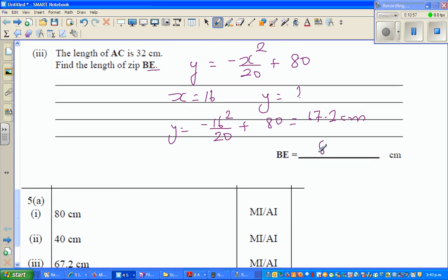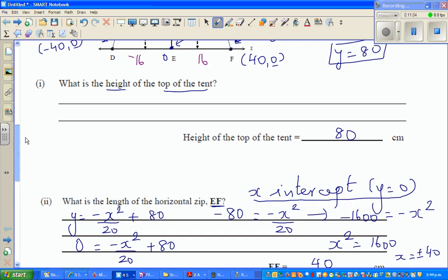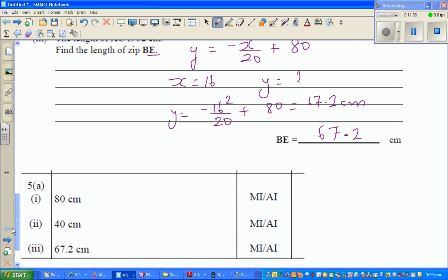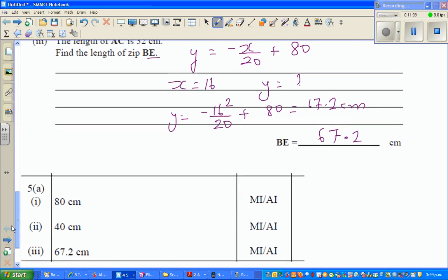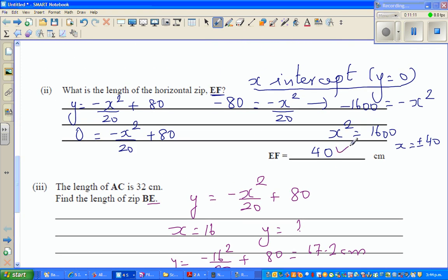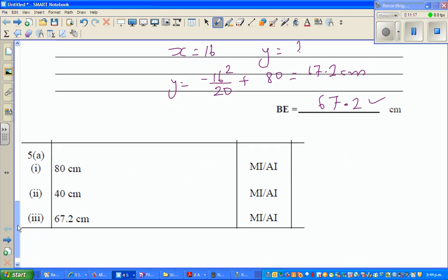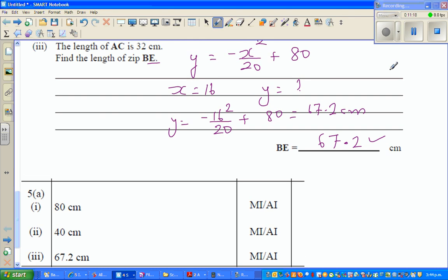These are the answers from the marking schedule. The first answer is 80 — correct. The second answer is 40 — also correct. And the third answer is 67.2 — correct. See you in the next video, where I'll do an excellence question based on this question.